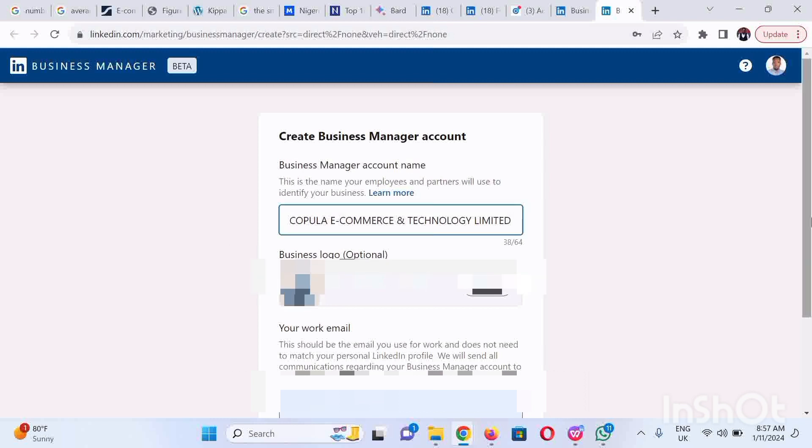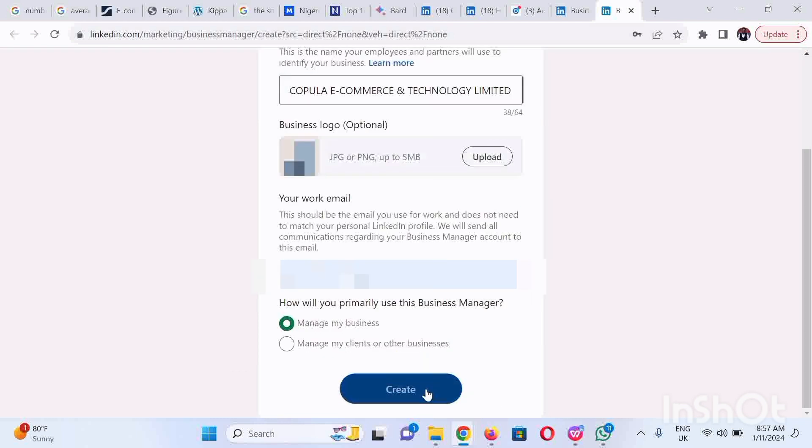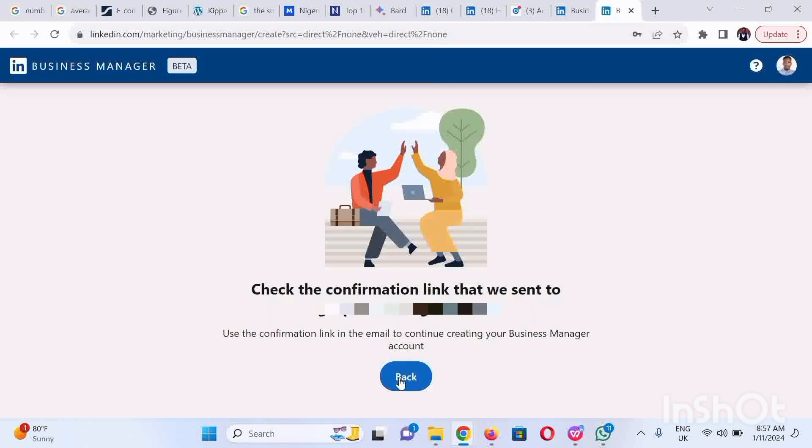Next, you confirm if this business manager account is for your business or another business, then you click on Create.